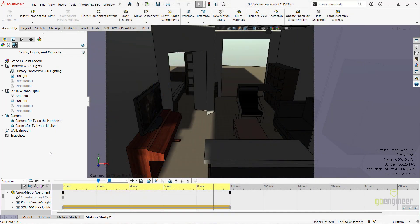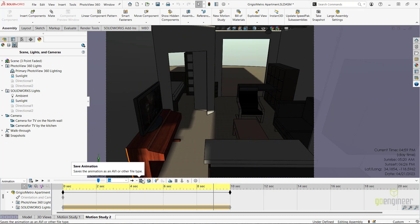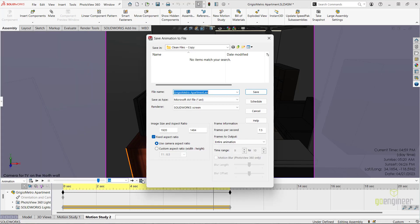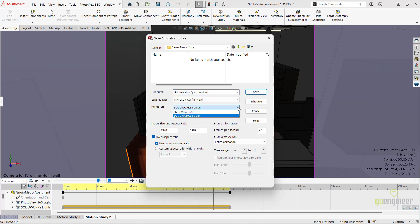Lastly, I can save out the animation of my solar access study by clicking on the save animation icon in the motion manager toolbar. To render the video animation using PhotoView 360 and get the more accurate shadows, we can select PhotoView 360 from the render menu pull down.